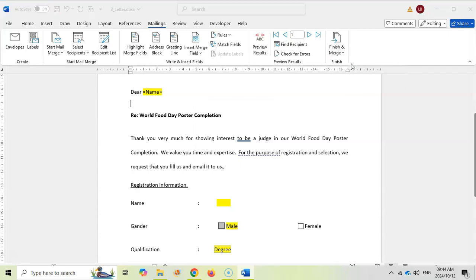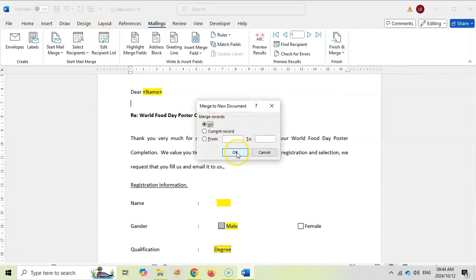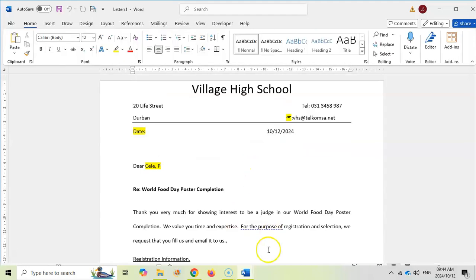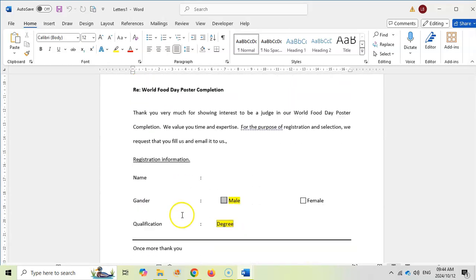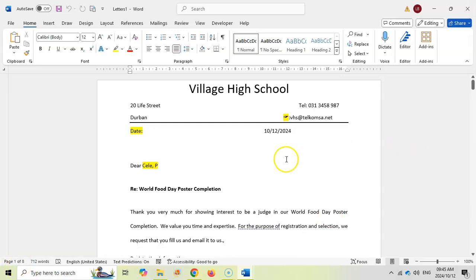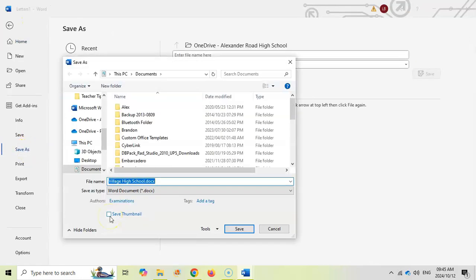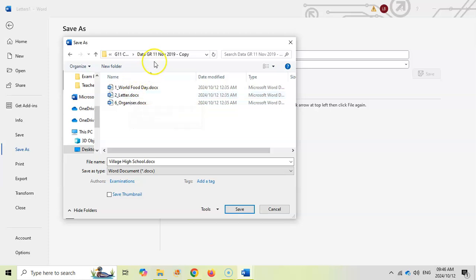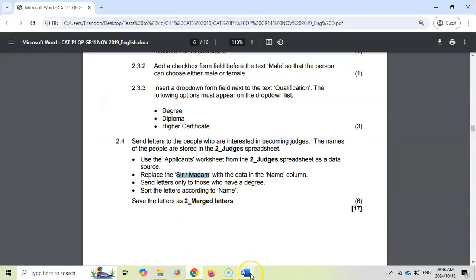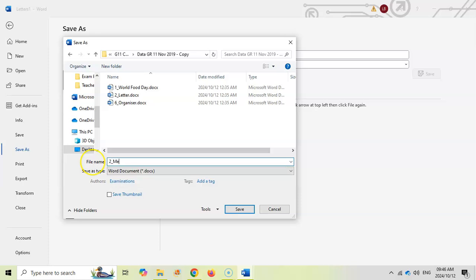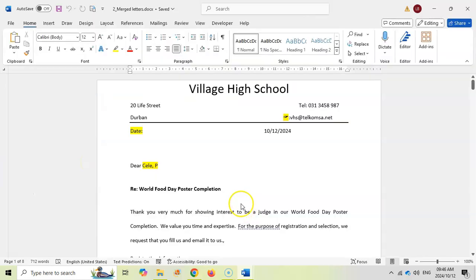Now finish the merge — go to Finish & Merge and choose 'Edit Individual Documents'. Select All records since we've already filtered what we want. A new Word document called 'Letters1' is created with the first person's letter, and scrolling down shows each subsequent person — eight pages in total. Now save this: go to File, Save As, browse to the exam folder, and save it as 'two_merge_letters'. Make sure you save to the correct exam folder or it won't be found by the examiner.